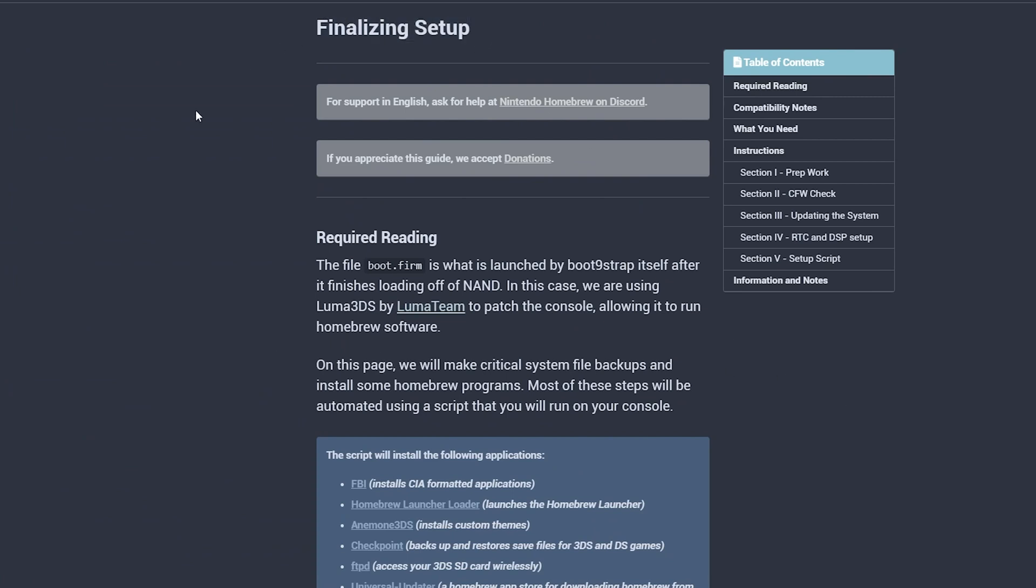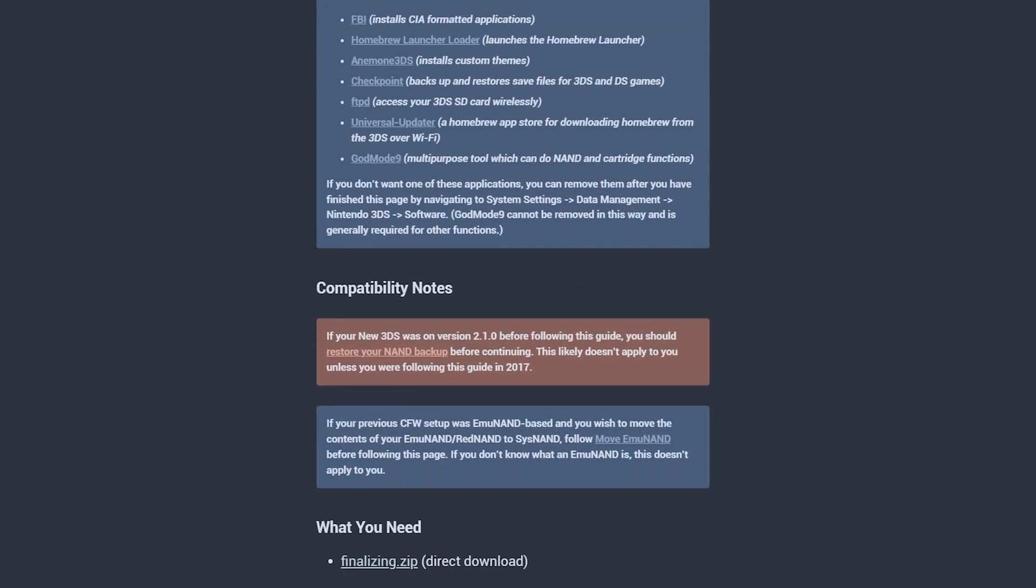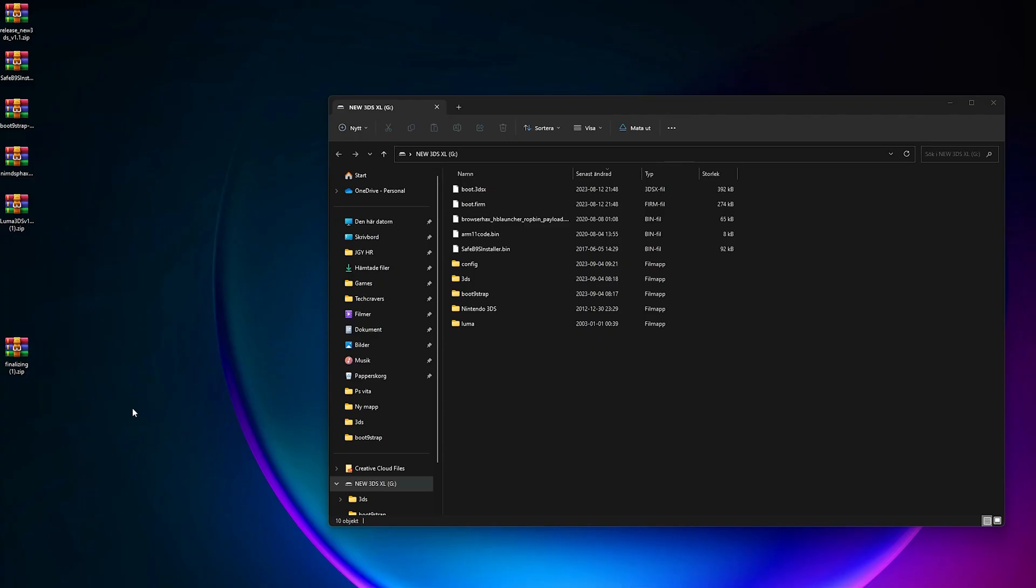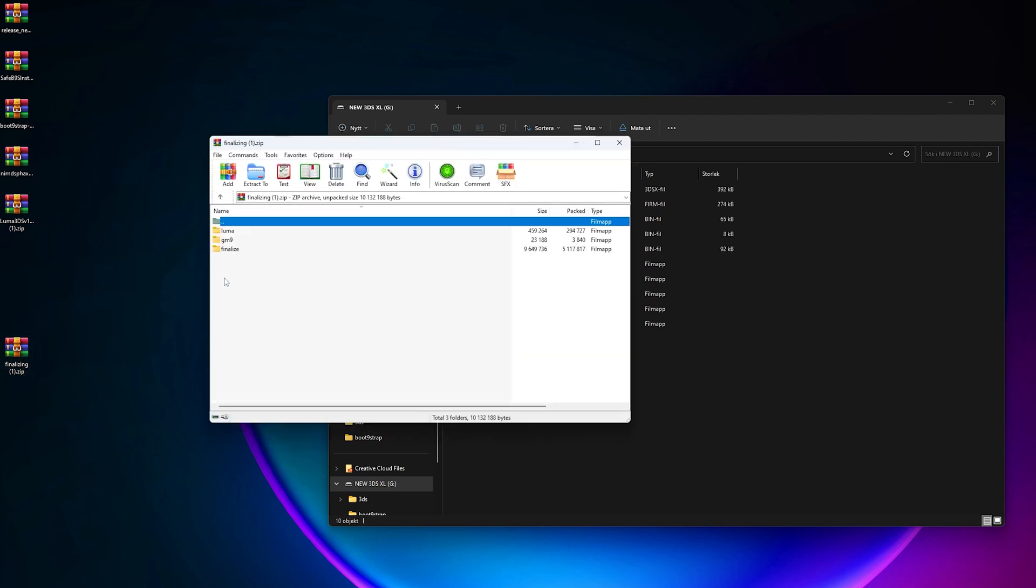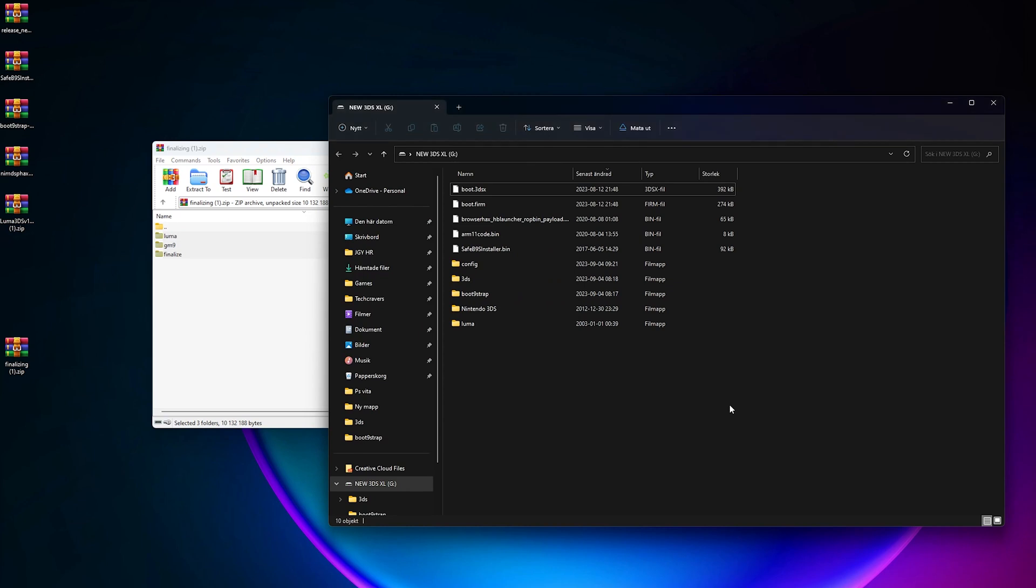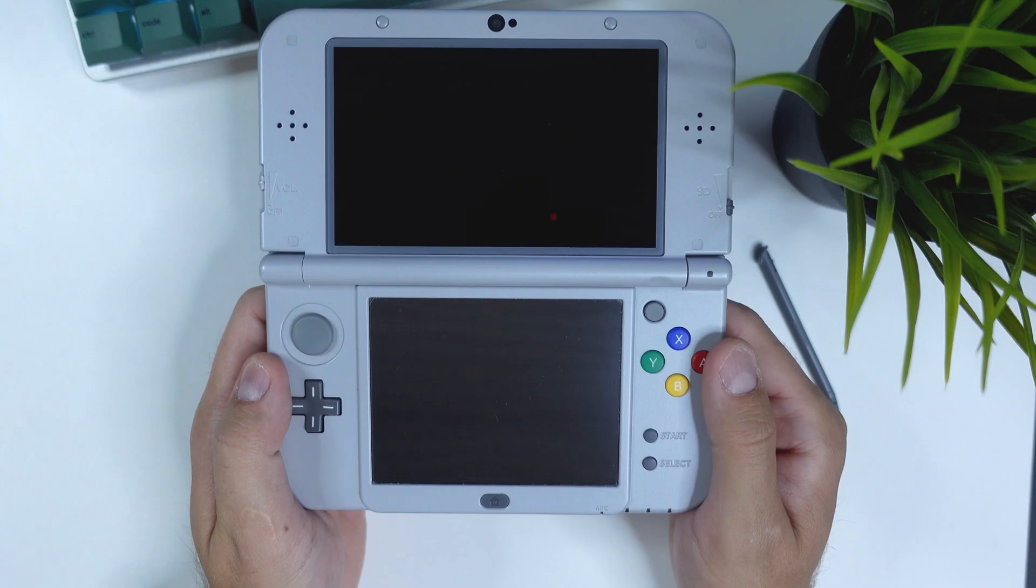Open the link in the video description titled Homebrews and Applications and download the zip file called Finalize under the What You Need section. Put that file on your computer desktop and once again take out the SD card from your device and put it back into your computer. Open the finalizing.zip and copy the three folders Finalize, GM9 and Luma to the root of your SD card, merging and replacing any existing folders if prompted. Then unmount your SD card and reinsert it into your console.